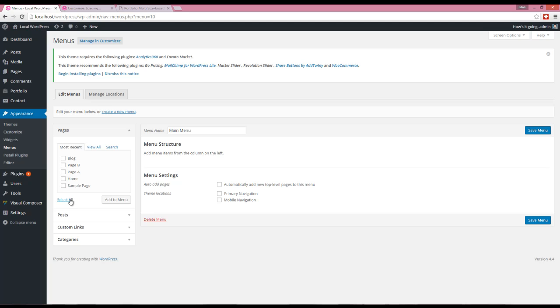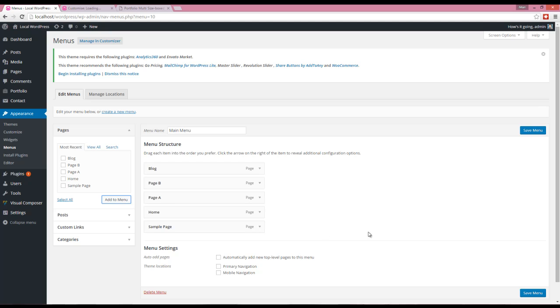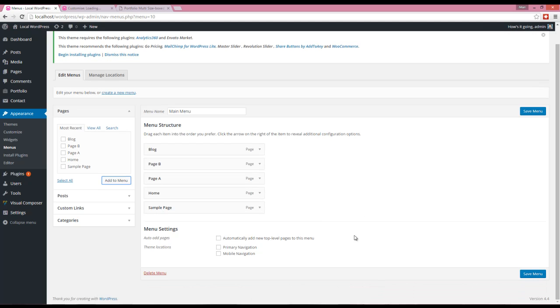some items to this menu. I'm going to add all my pages to this menu. There are two options on the bottom. First is Primary Navigation, which indicates that this menu will be shown on your website. The second one